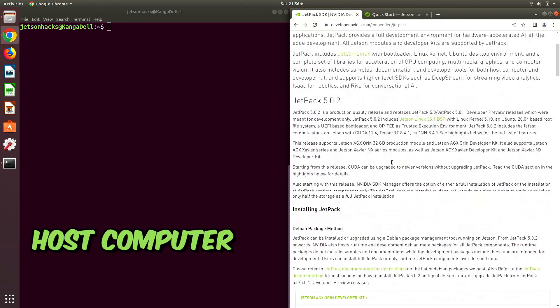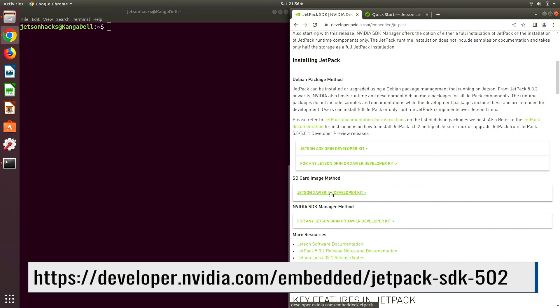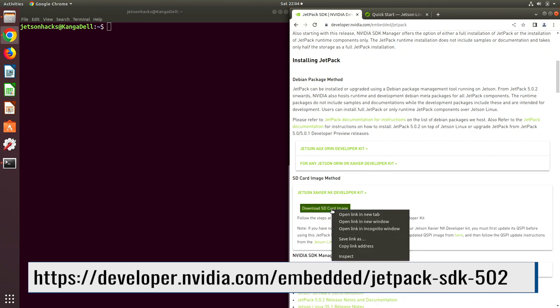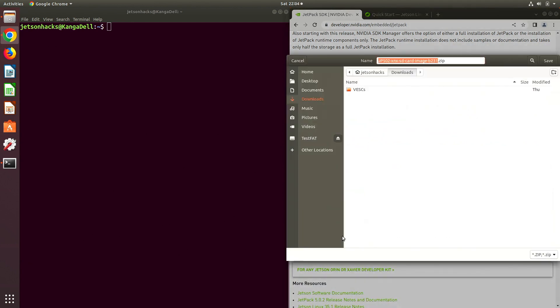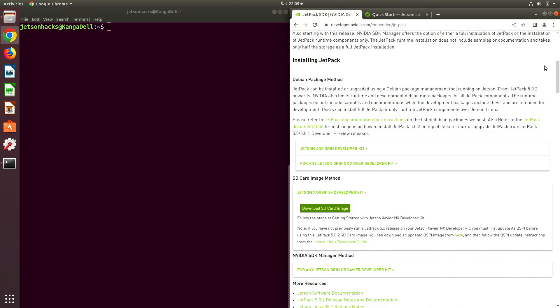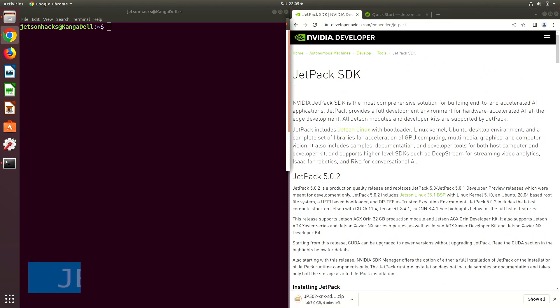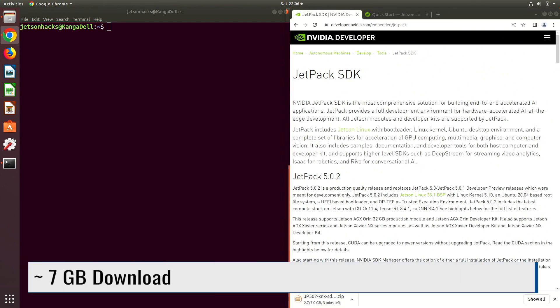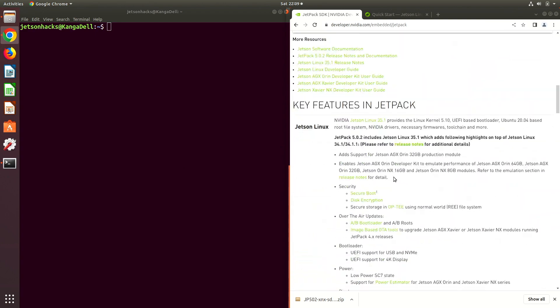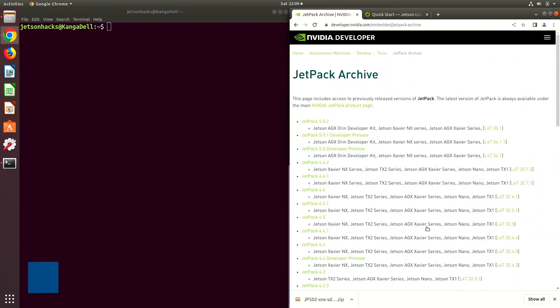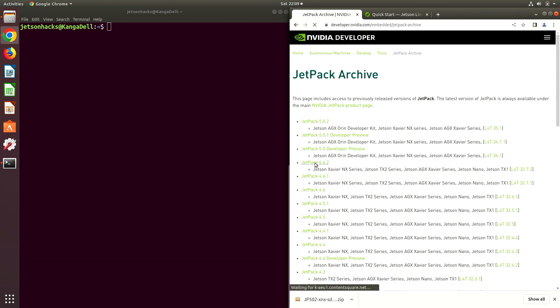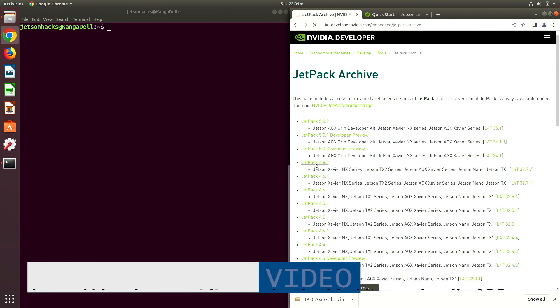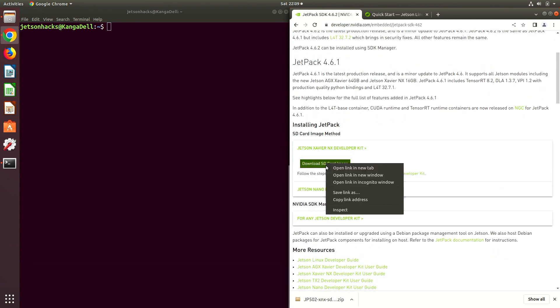Let's go to the JetPack SDK web page. We'll download the SD card image for the Jetson Xavier NX developer kit. Now let's scroll to the bottom of the page. Let's hit this link to the JetPack archive and select JetPack 4.6.2. Let's grab the SD card image for the Xavier NX.